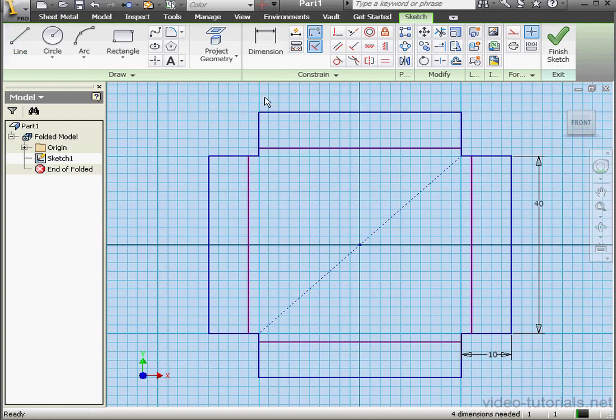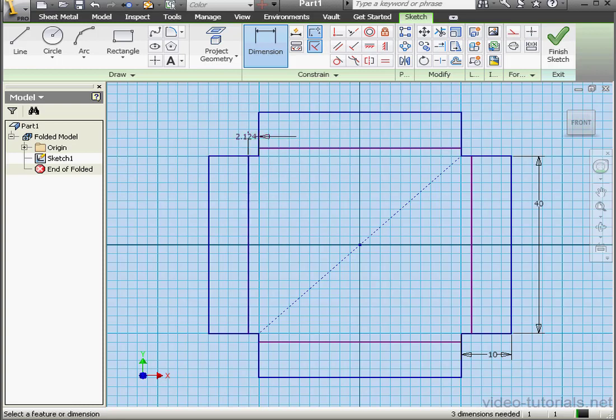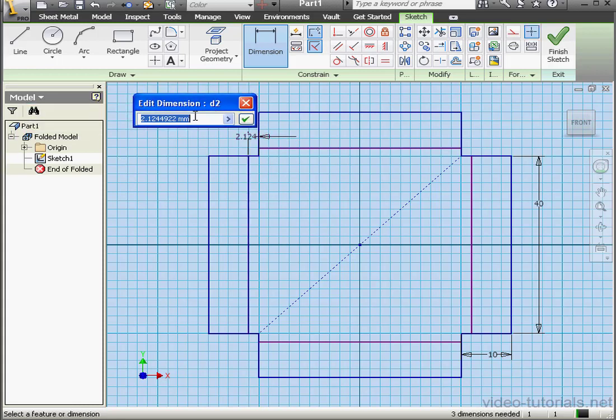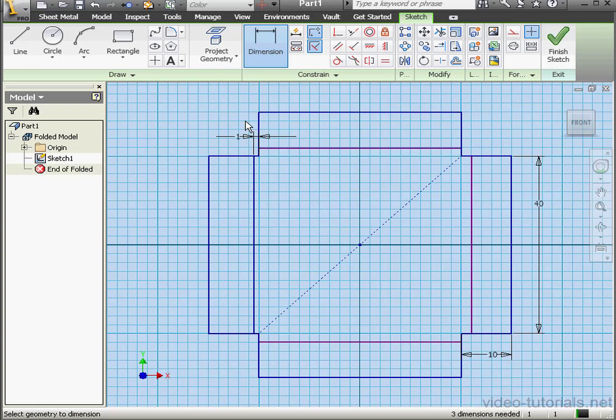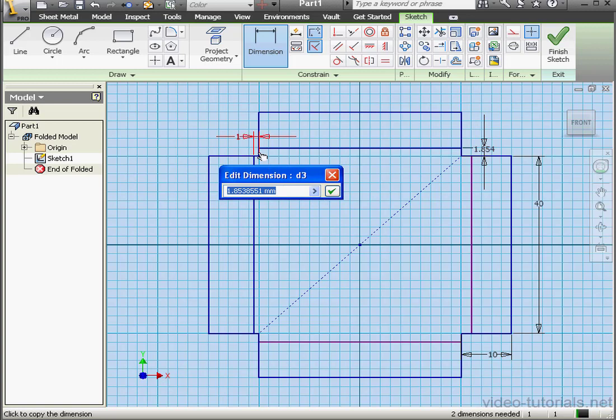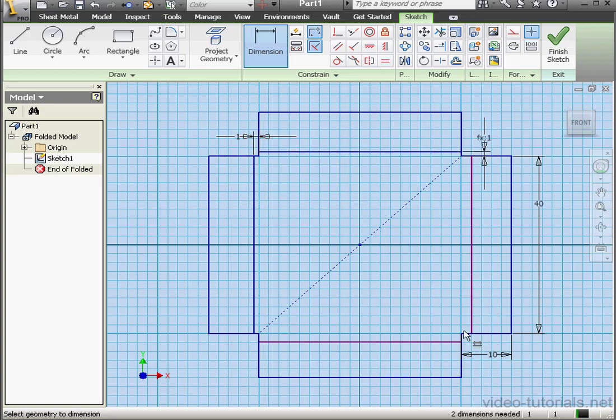Let's apply some dimensions. This gap will be 1mm. Next this dimension. It will be equal to this dimension, OK.